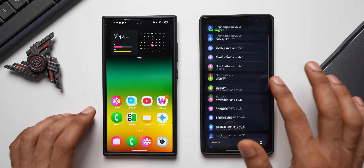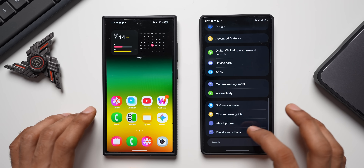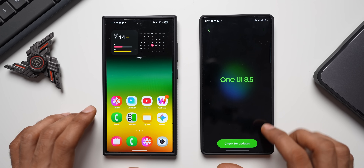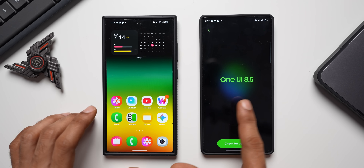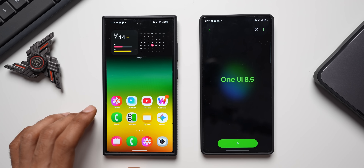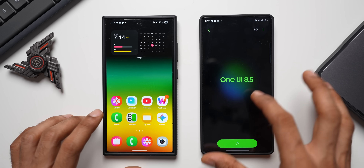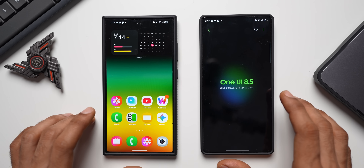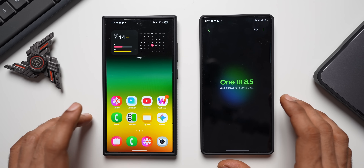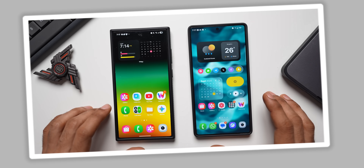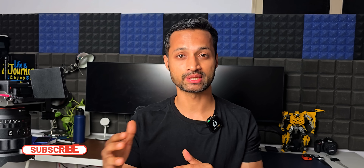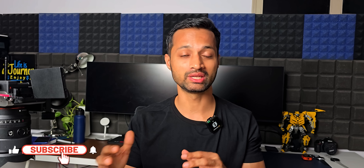Going to Settings and tapping Software Updates — it shows One UI 8.5 and you can tap 'Check for Updates.' This page has changed and looks much better compared to the previous version. That was One UI 8.5 — it actually looks pretty cool and could be a substantial upgrade over One UI 8. Maybe One UI 8 was supposed to be One UI 8.5 — not entirely sure.